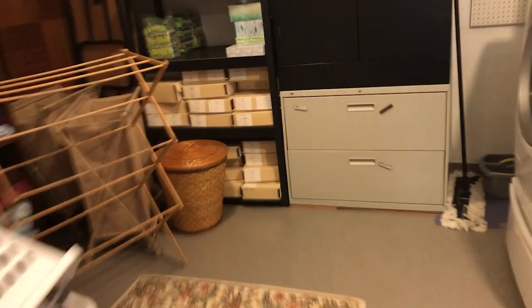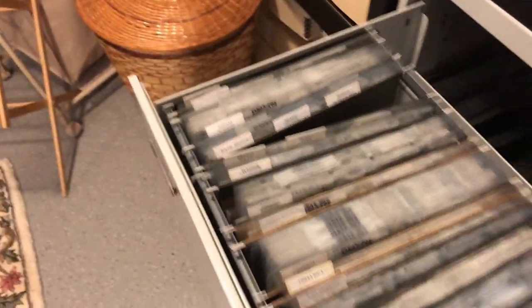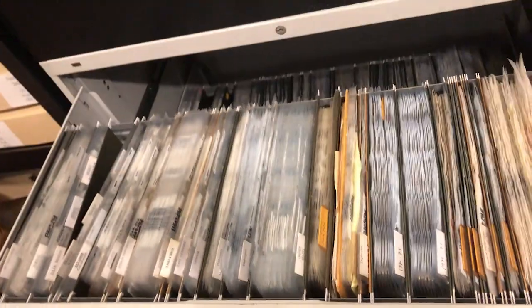So this is the storage area for my slide archive, these two cabinets. And there used to be like six or eight of these cabinets, and I'm now down to two.